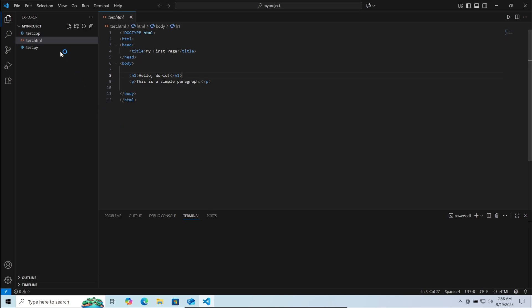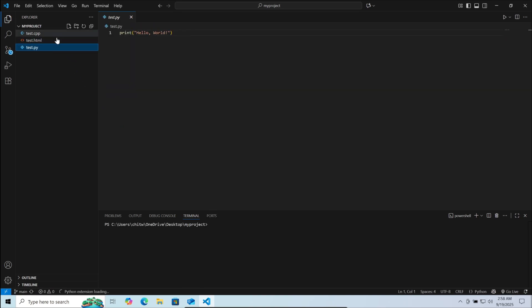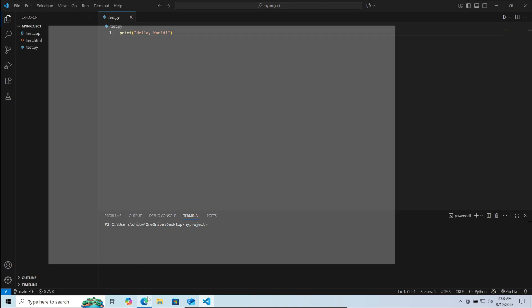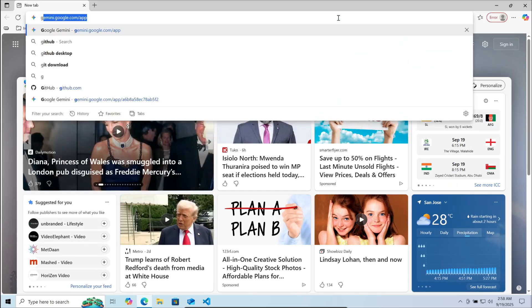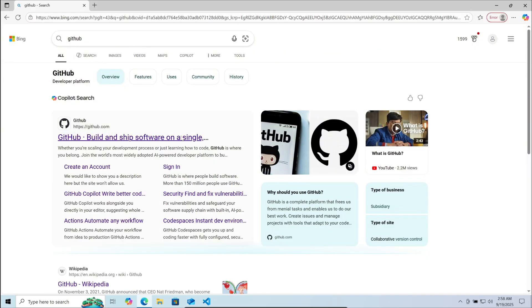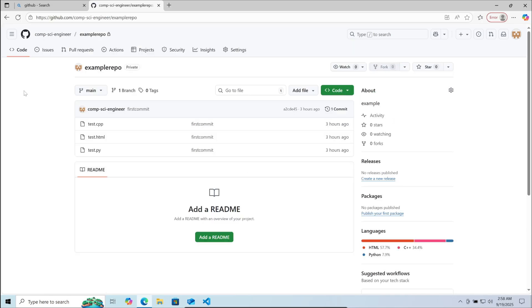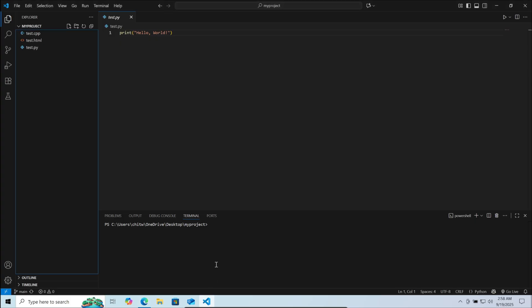Here I have opened the project folder which is already pushed into GitHub, where I would like to make some changes, commit it and push it. Now go to your browser, search for GitHub and open it. This is the GitHub project I would like to commit and push. Currently you can see there are three files in the project folder. Now let's go back to VS code.